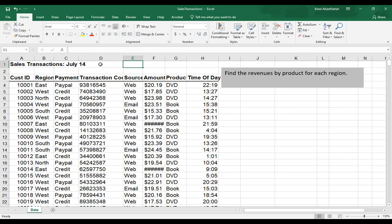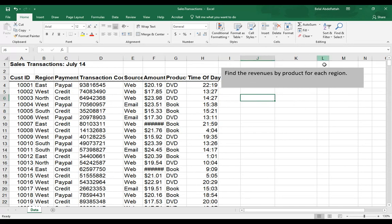I want to demonstrate how to do a pivot table with finding this type of information that we have in the gray text box. It says, find the revenues by product for each region. So we're dealing with three different variables here based off of this database, the sales transaction database that we have here.